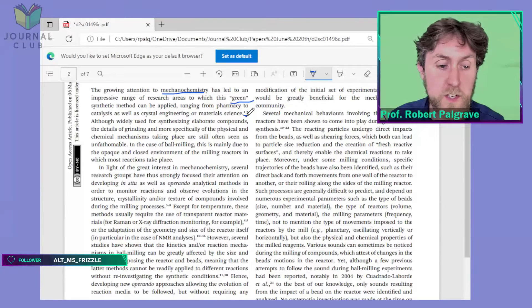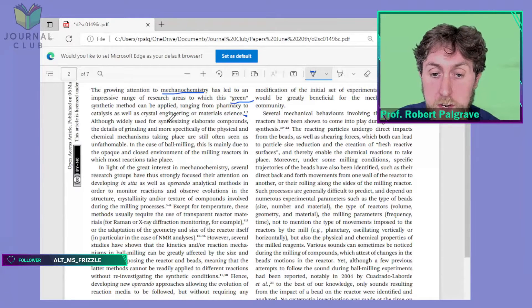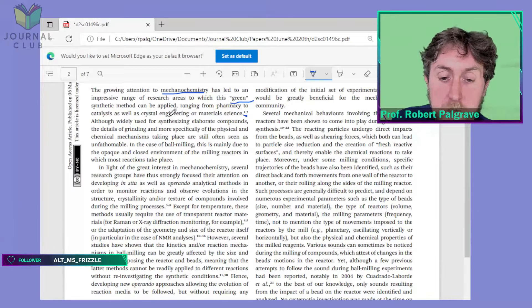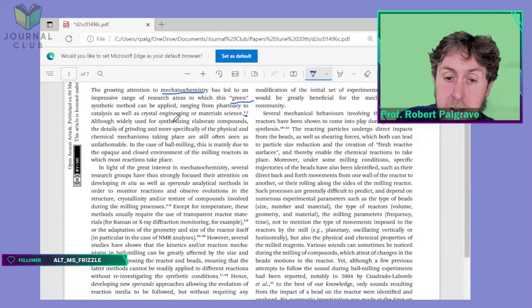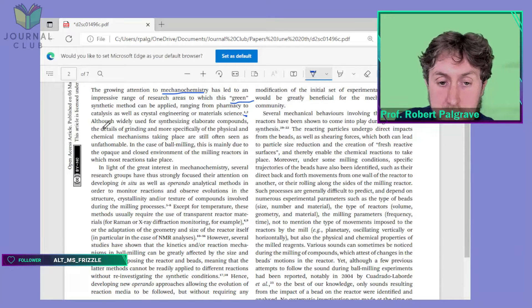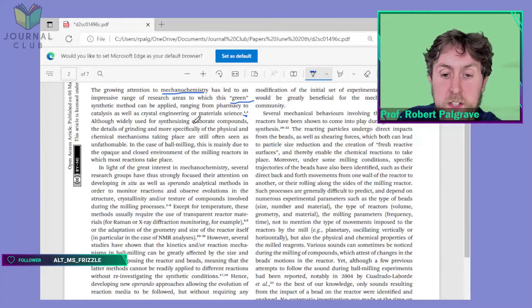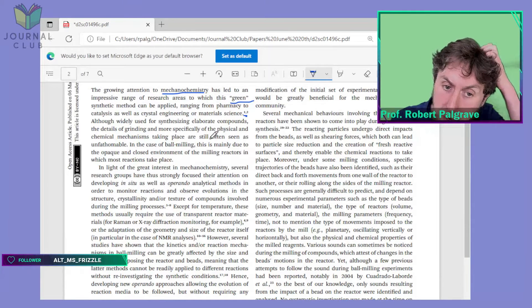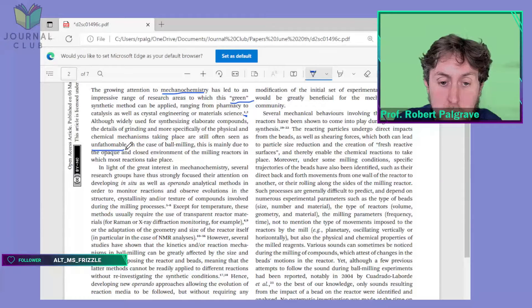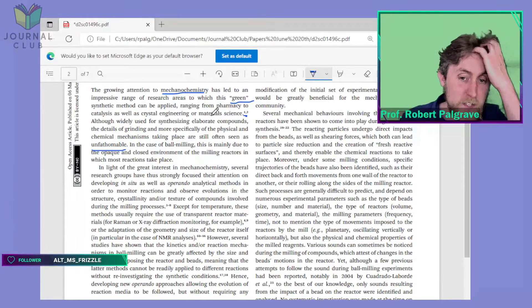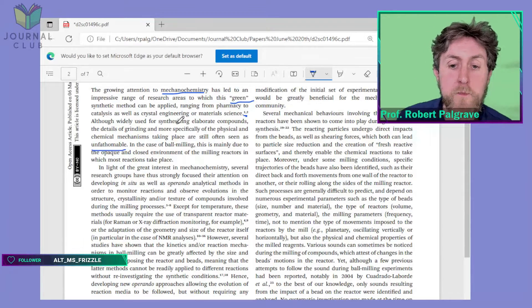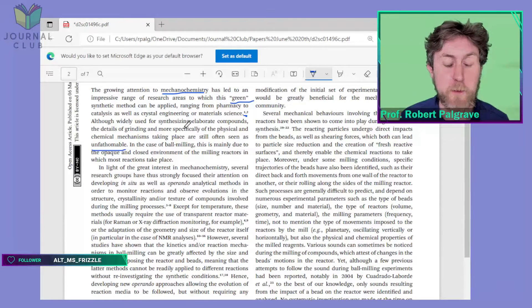The range of mechanochemistry spans from pharmacy to catalysis, crystal engineering, and material science. The introduction notes: 'Although widely used for synthesizing elaborate compounds, the details of grinding and more specifically the physical and chemical mechanisms taking place are often seen as unfathomable in the case of ball milling. This is mainly due to the opaque and closed environment of the milling reactors in which most reactions take place.'